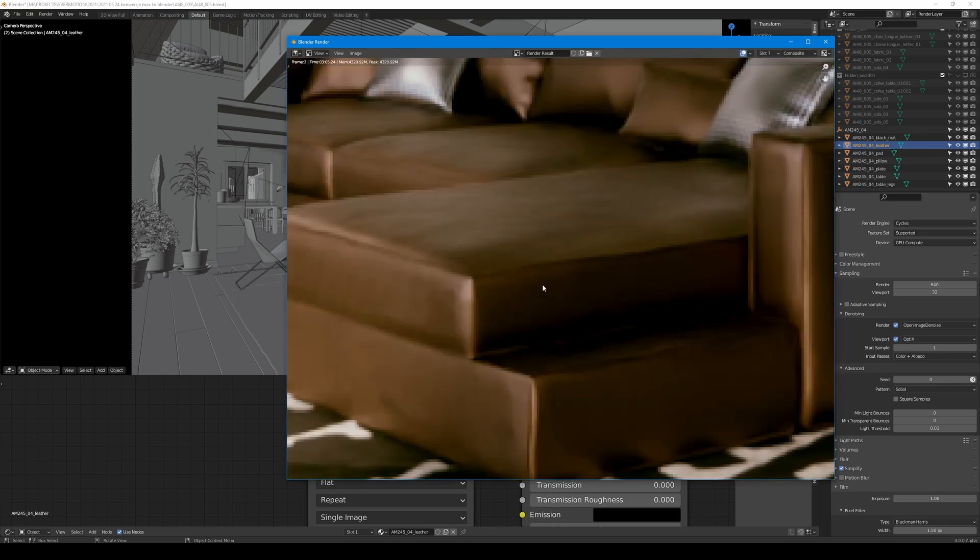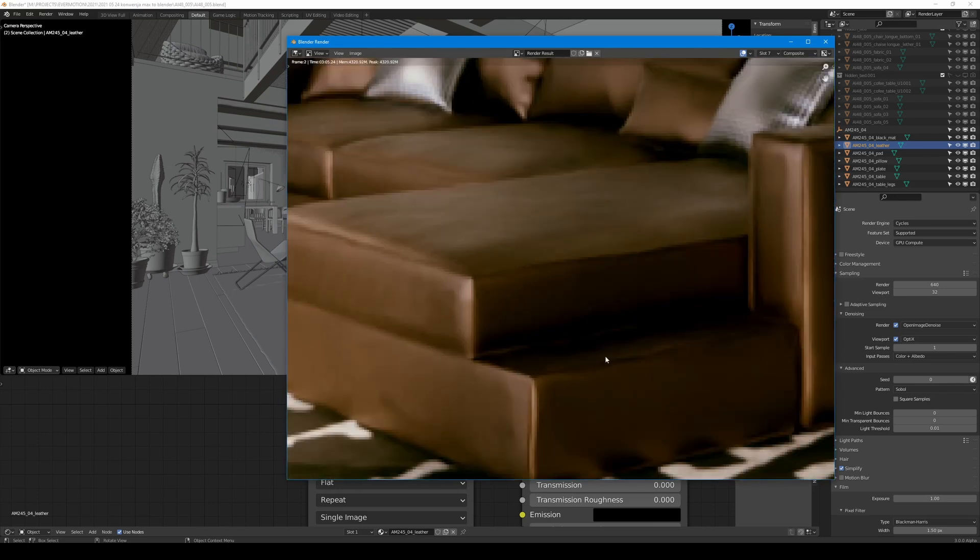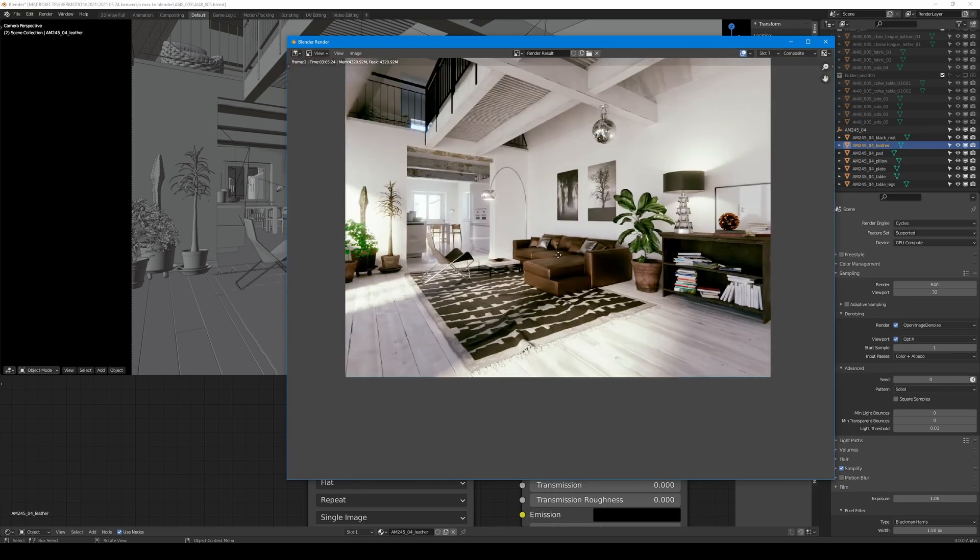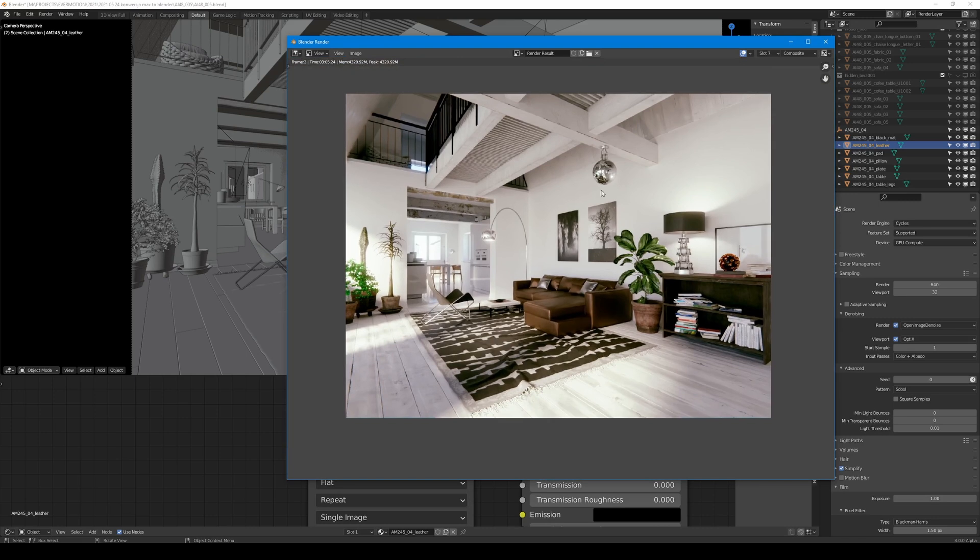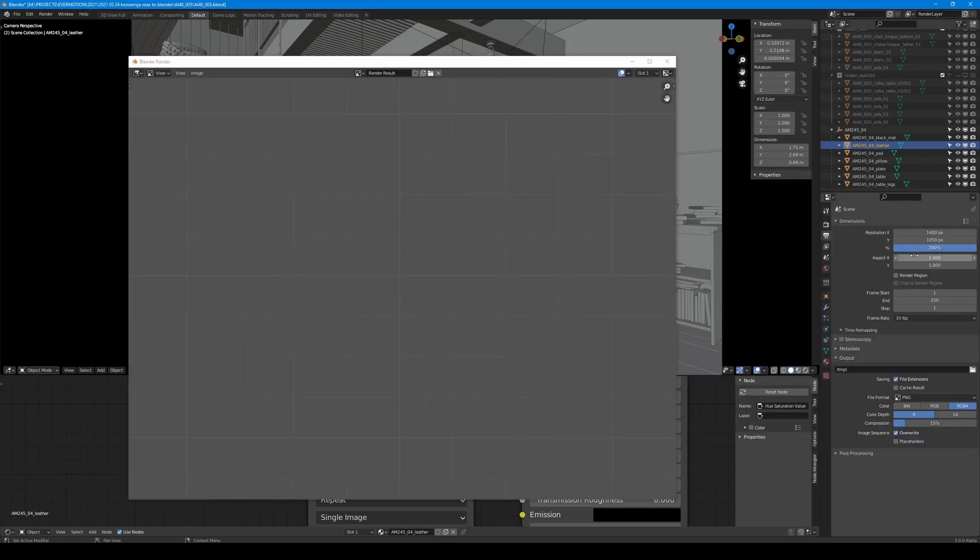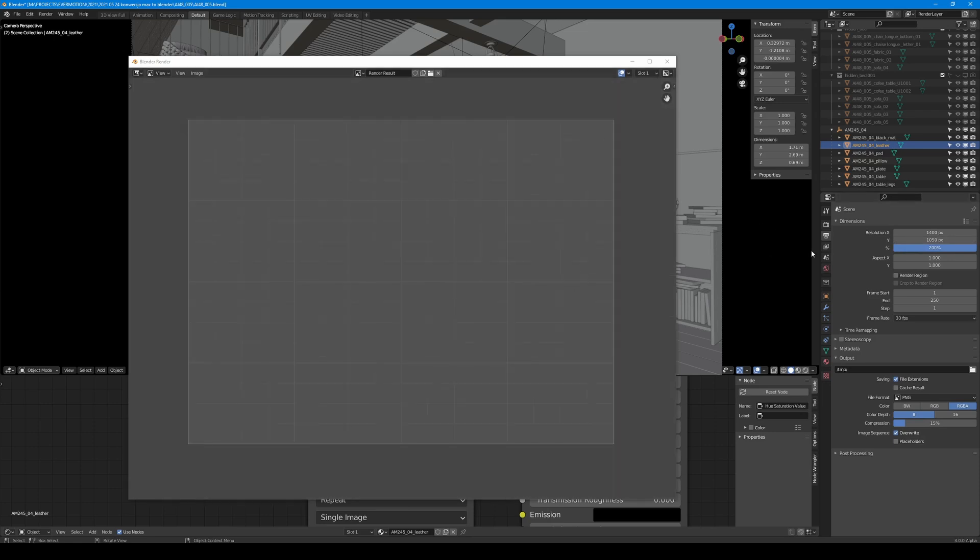I think that it would look better if we use more samples on higher resolution, so let's crank it up a bit. Let's use 800 samples and 200% of current resolution.